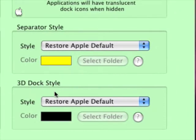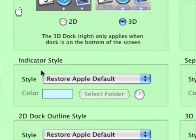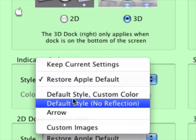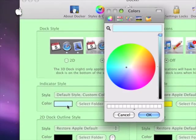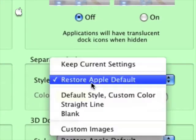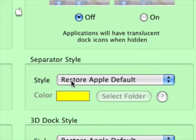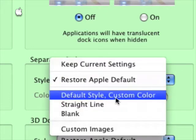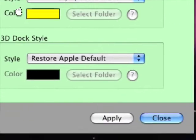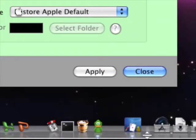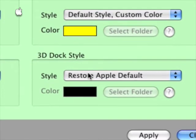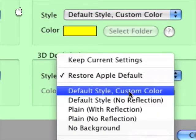You can change the 2D dock outline or 3D dock style. Let's change a bit — I'm going to change the indicator style to default style, custom color, and you just change it. I like this color. Remember, whenever you want to change something, go to default style, custom color. You can also change the color of the separator style.